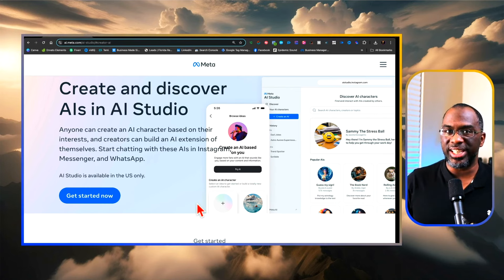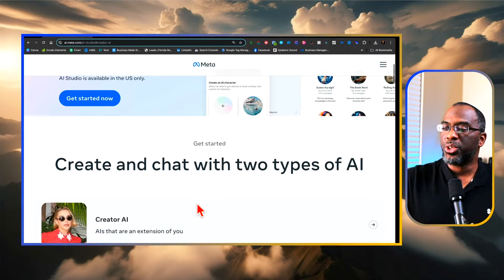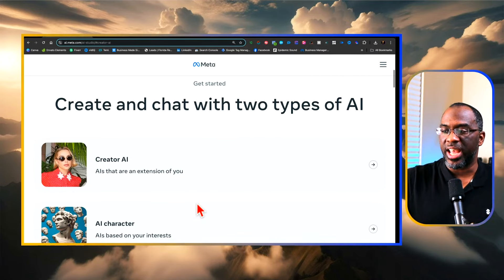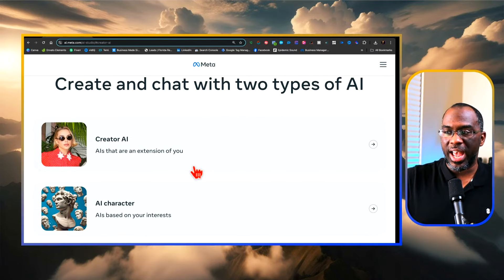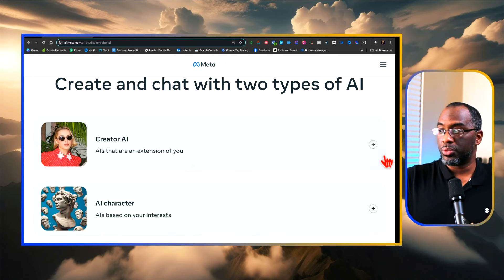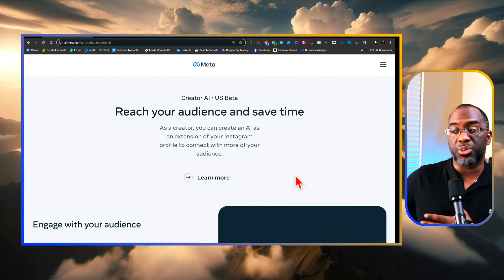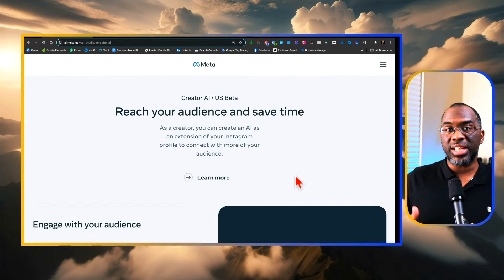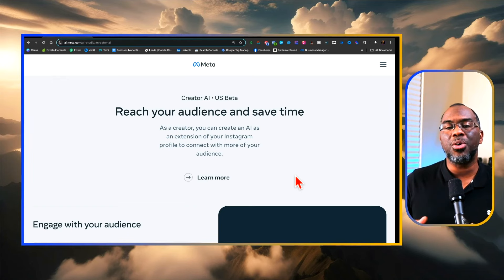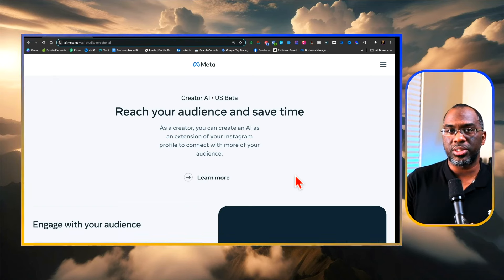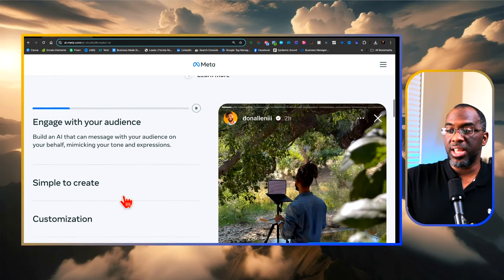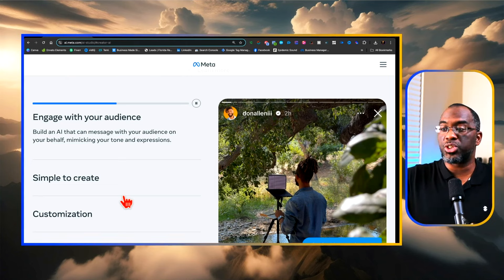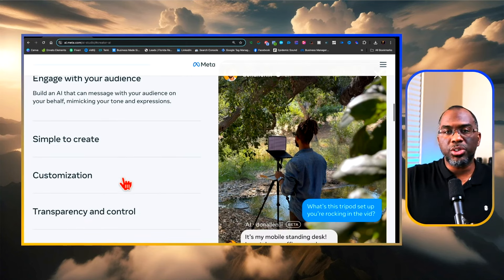First, you can create two types of chatbots with this AI. Number one is a Creator AI that is an extension of you. The Creator AI is designed to reach your audience and save time. It functions as an extension of your Instagram account to connect with your audience, so you can build an AI that will message your audience on your behalf and mimic your tone and expressions.